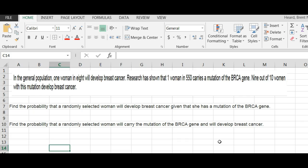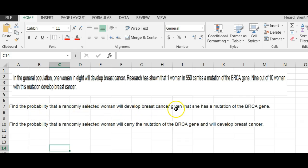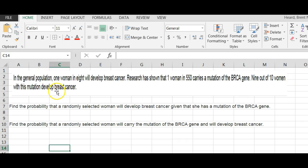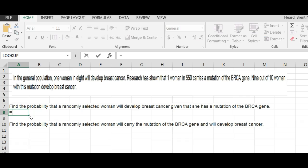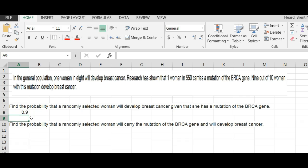What you have to realize many times in these questions, the first one they ask you they've already given you the answer to. The first question says find the probability that a randomly selected woman will develop breast cancer given that she has the mutation of the BRCA gene. Well, nine out of ten women with this mutation develop breast cancer. So the answer to that one is nine out of ten, so equals nine divided by ten. The answer is 0.9. If you needed to round it to three decimals it would be 0.900.